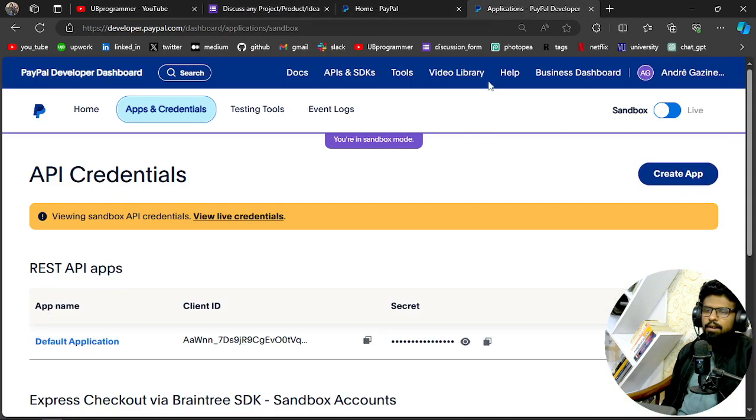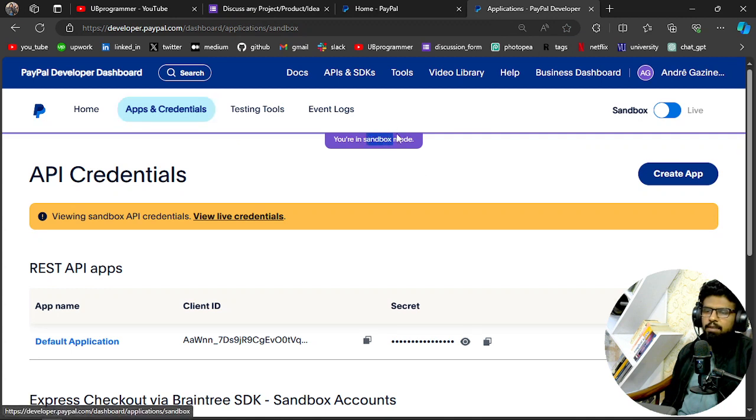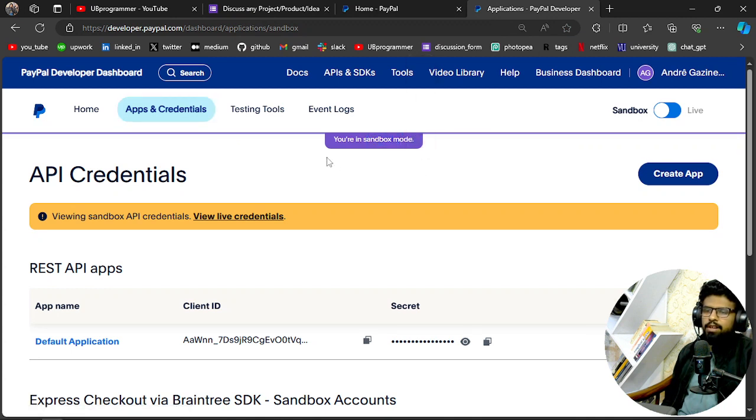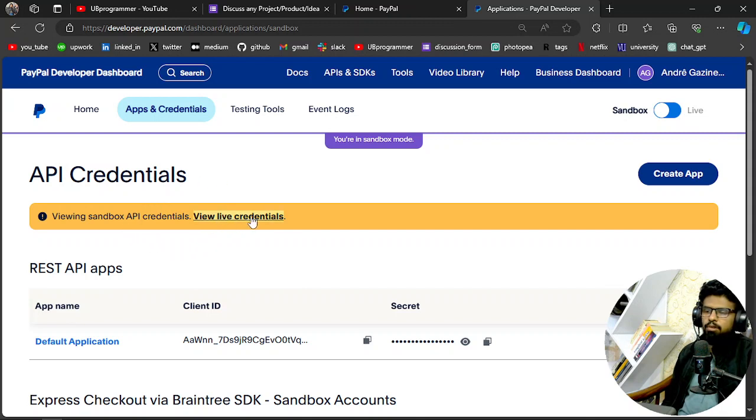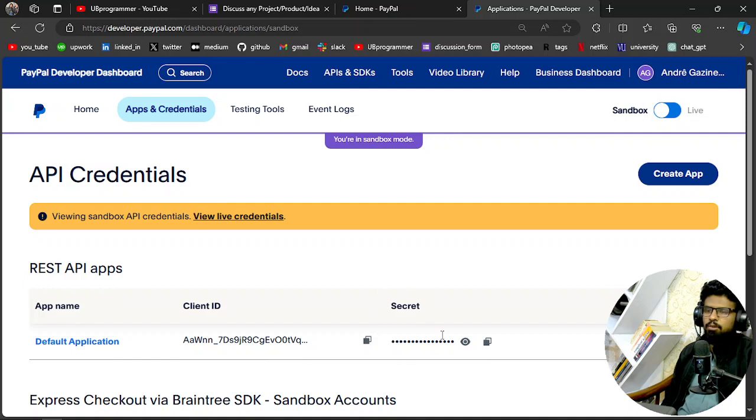So I am using sandbox mode because I want to test this service. I have integrated with the live credentials also—obviously I'm not gonna show that. But when you click on view live credentials, then you can create your own business credentials which you can use. This is only the testing mode, that means we have $5000 credits in our account which you can use to make transactions and see if everything is working fine.